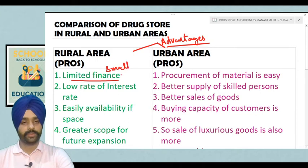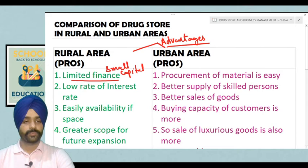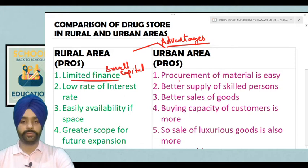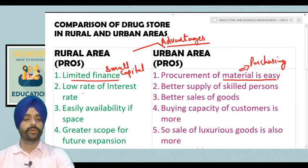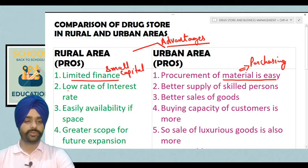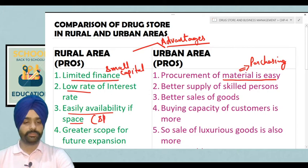A small capital is enough to open a retail store in rural areas. In case of urban areas, procurement of material is easy and purchasing is easy. In rural areas, the rate of interest is quite low and there is easy availability of space — space restrictions are very less in case of rural areas.